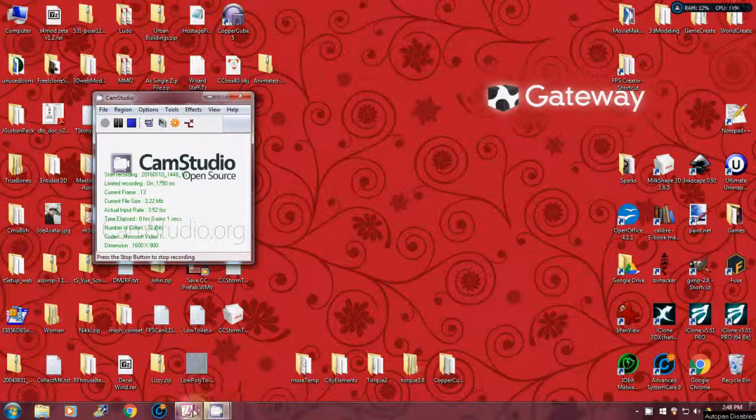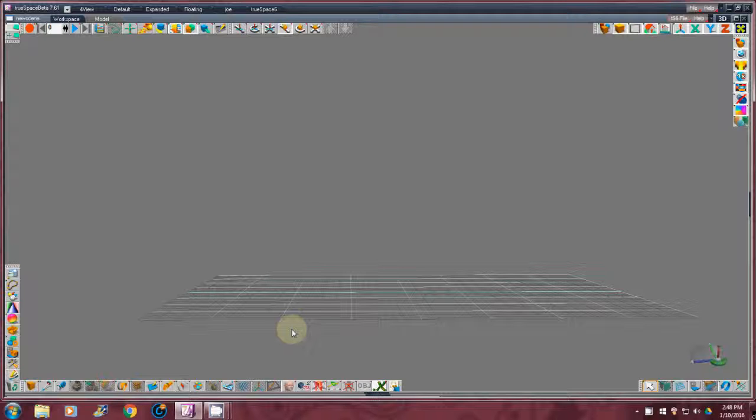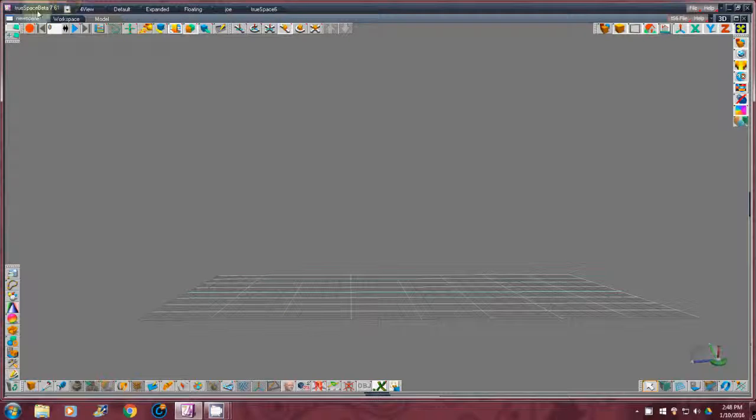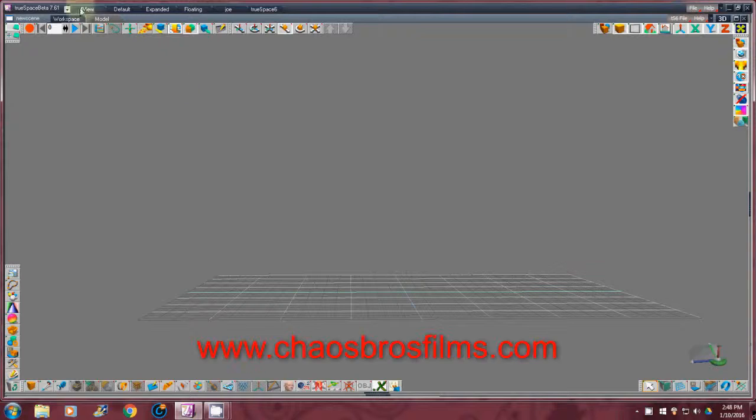Okay guys, I'm going to show you how to scale and export a model from TrueSpace 7.61 Beta. Remember, it's out there, it's free, it's still usable, and it's still running on Windows 10, so it's pretty good to have.